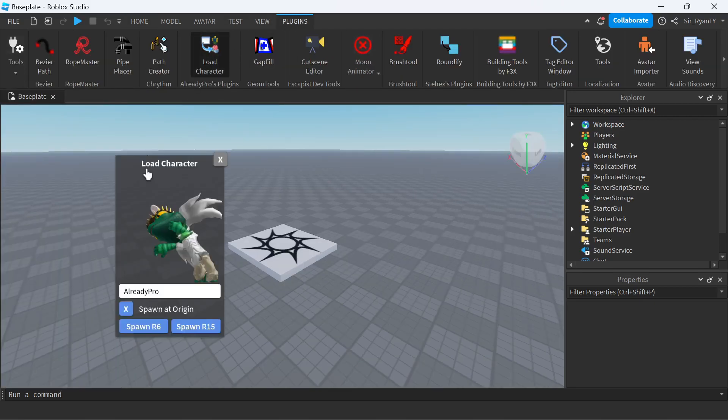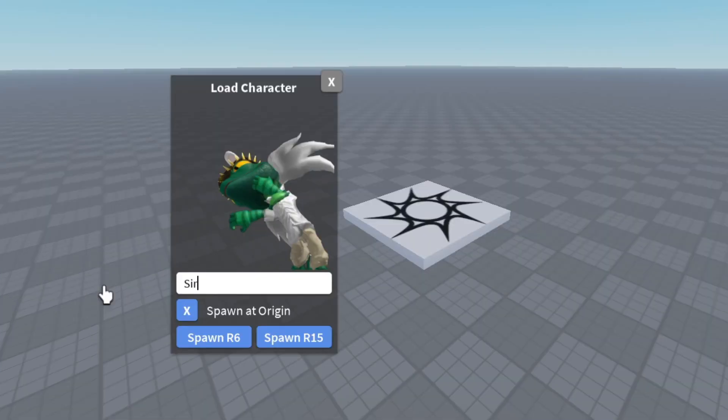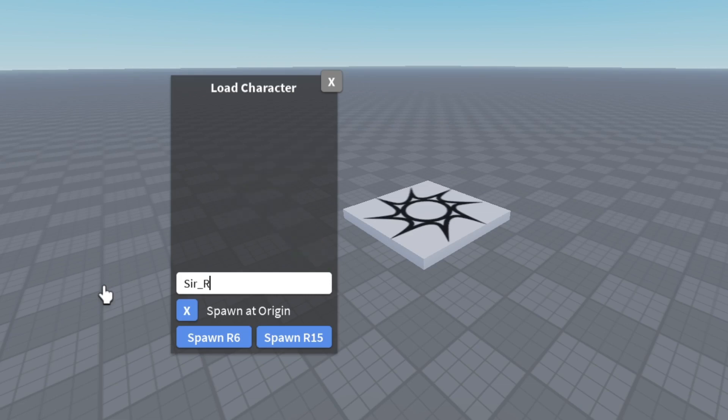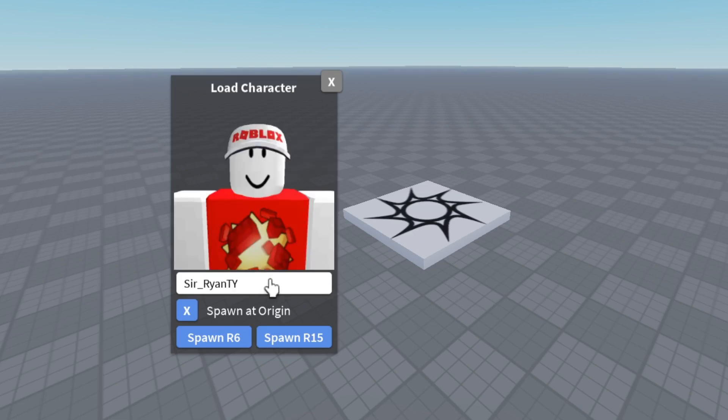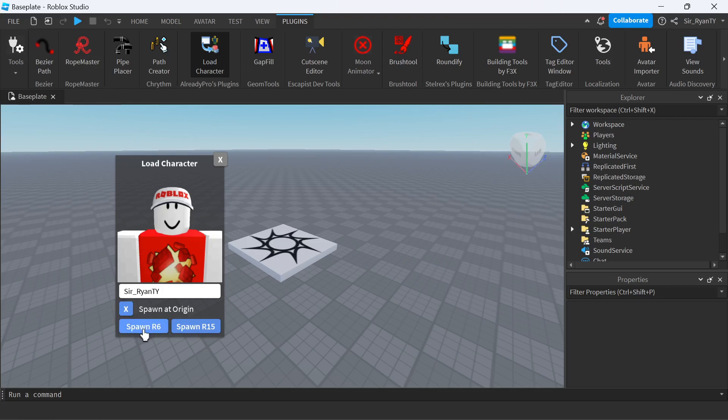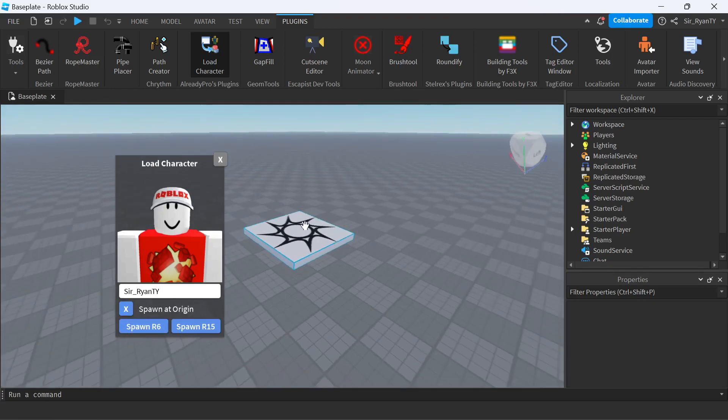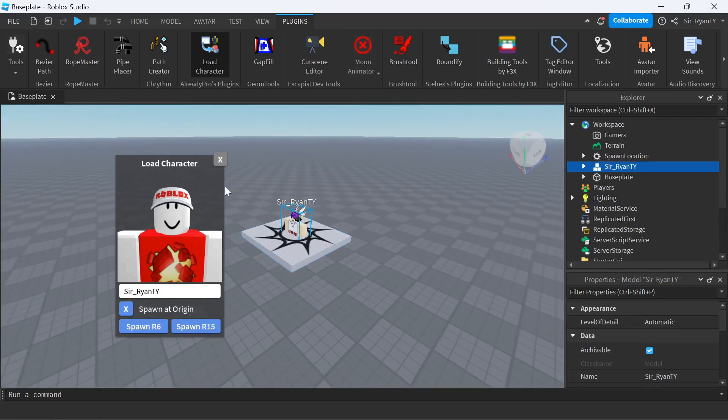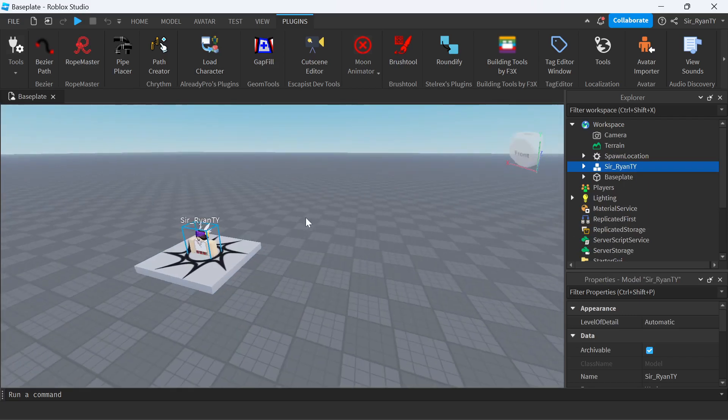Load Character, and then you want to enter your username right here. Your exact username with all caps and everything. Then you want to select Spawn at Origin - make sure that is on - and then Spawn R6. Now you should have your character spawn in.